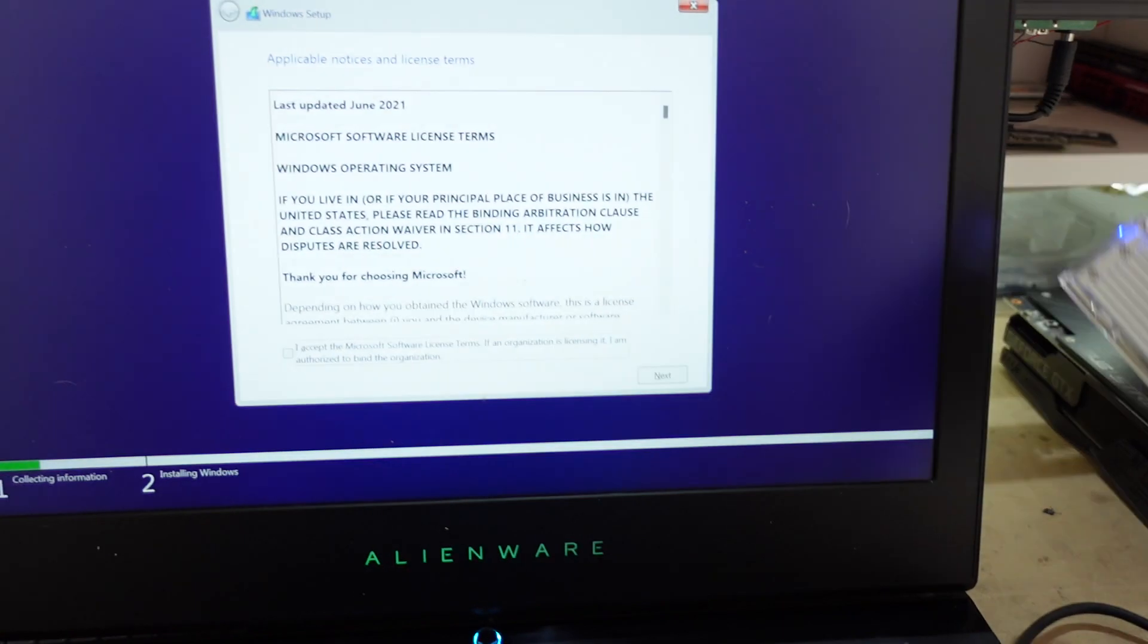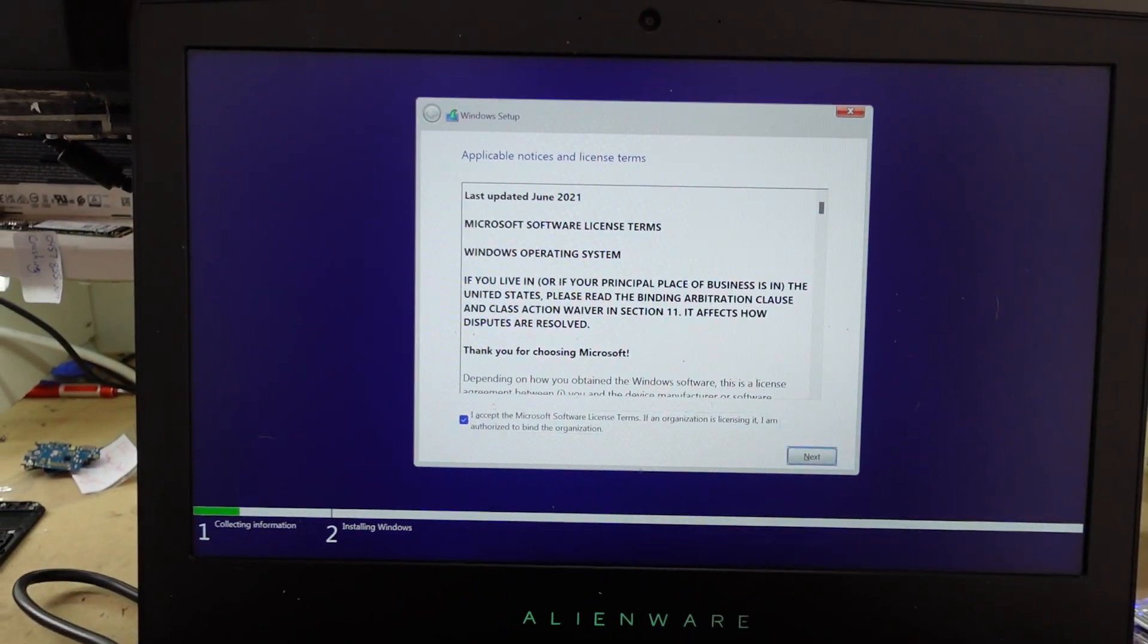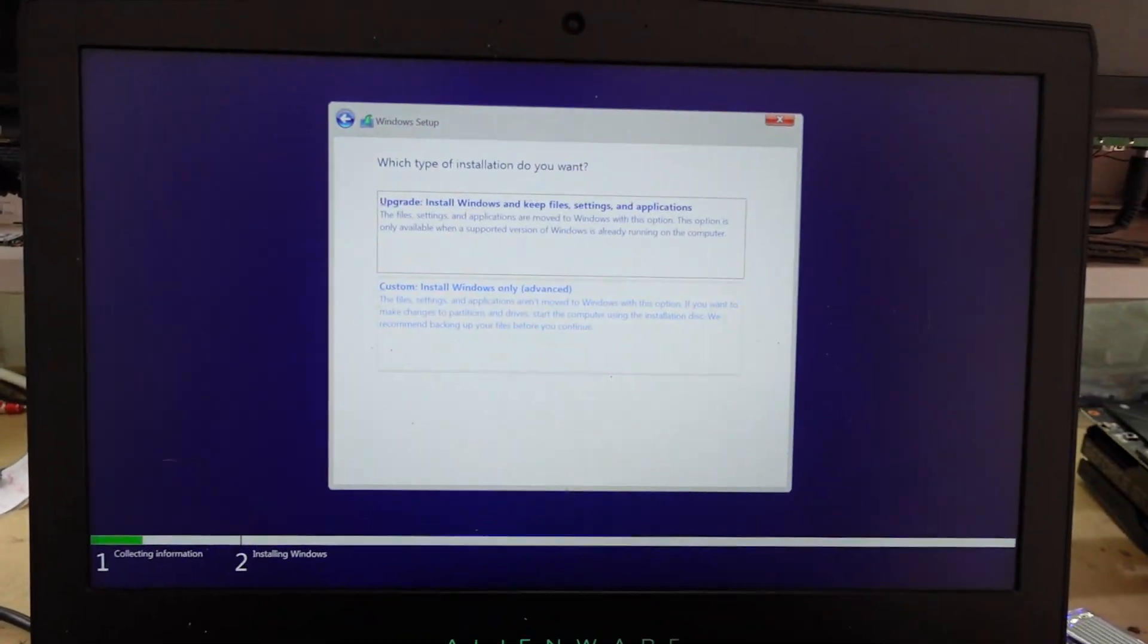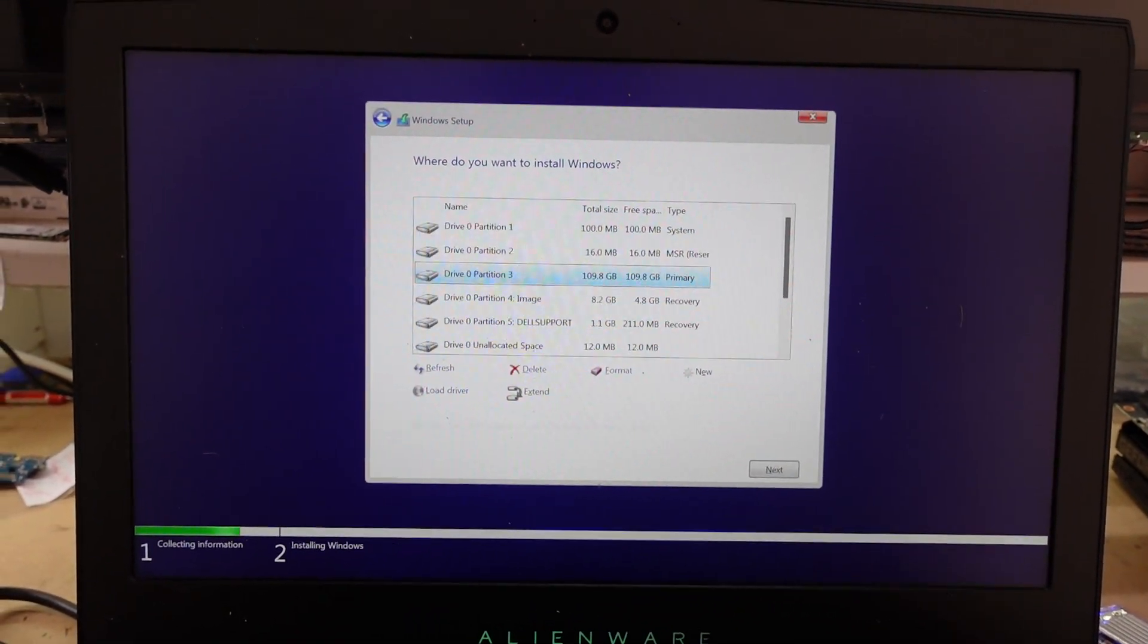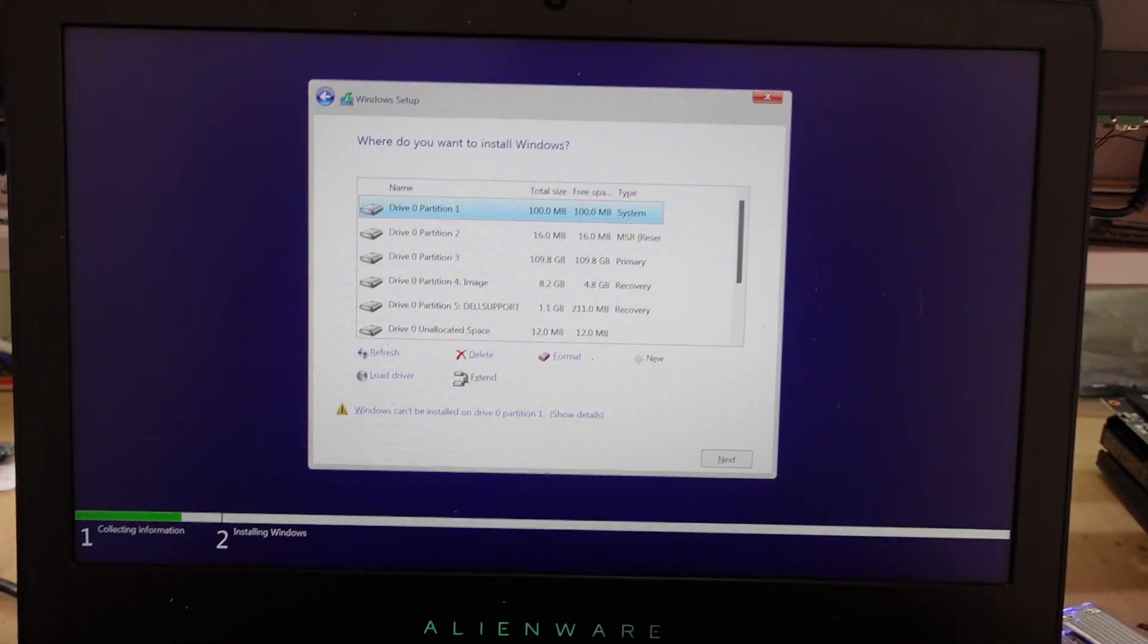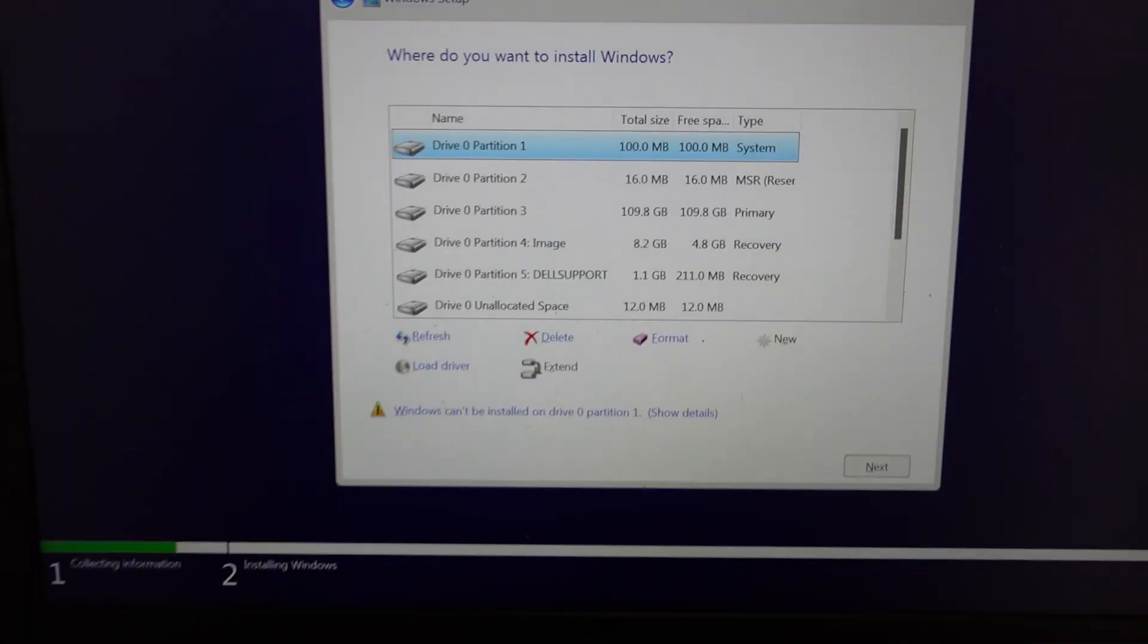There we go. Accept, next, custom, and bingo. I'm now seeing it.